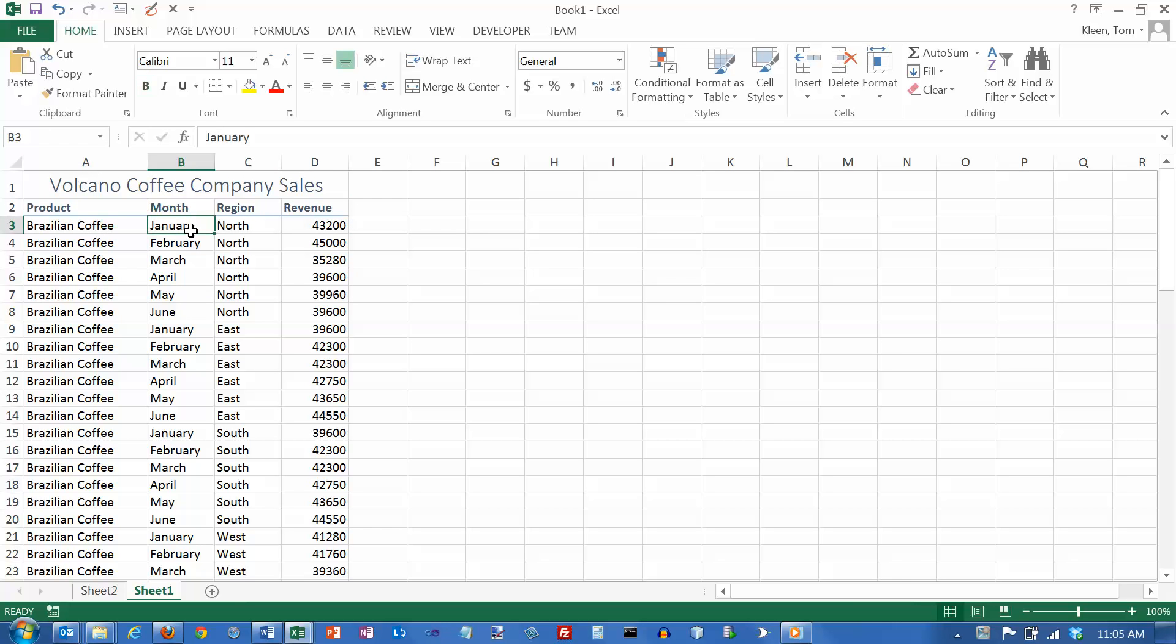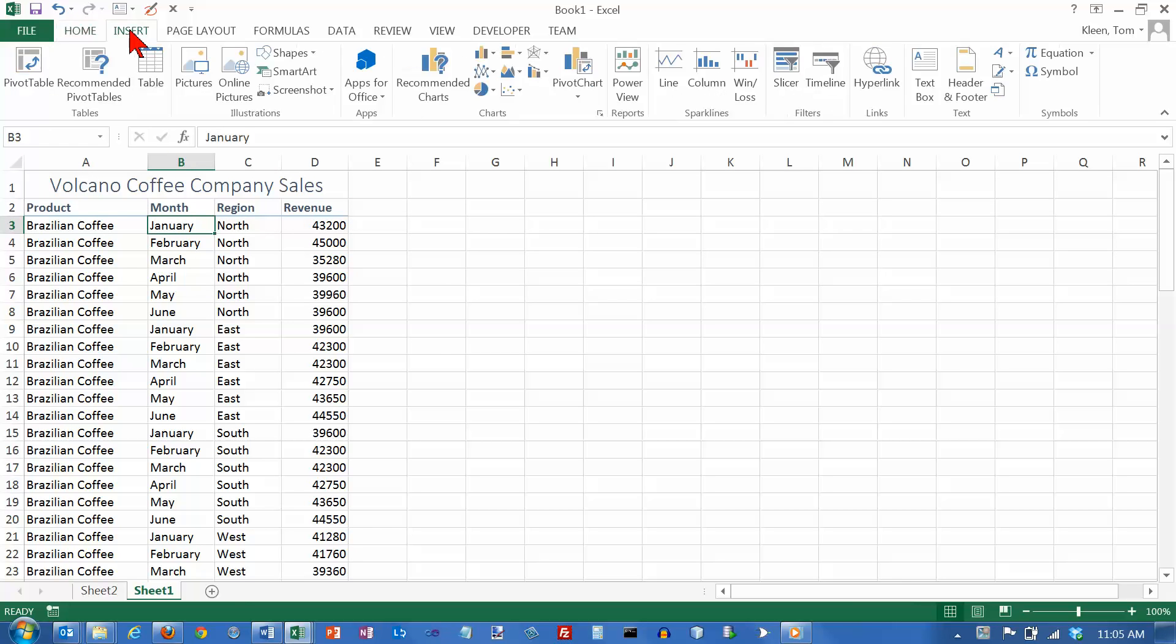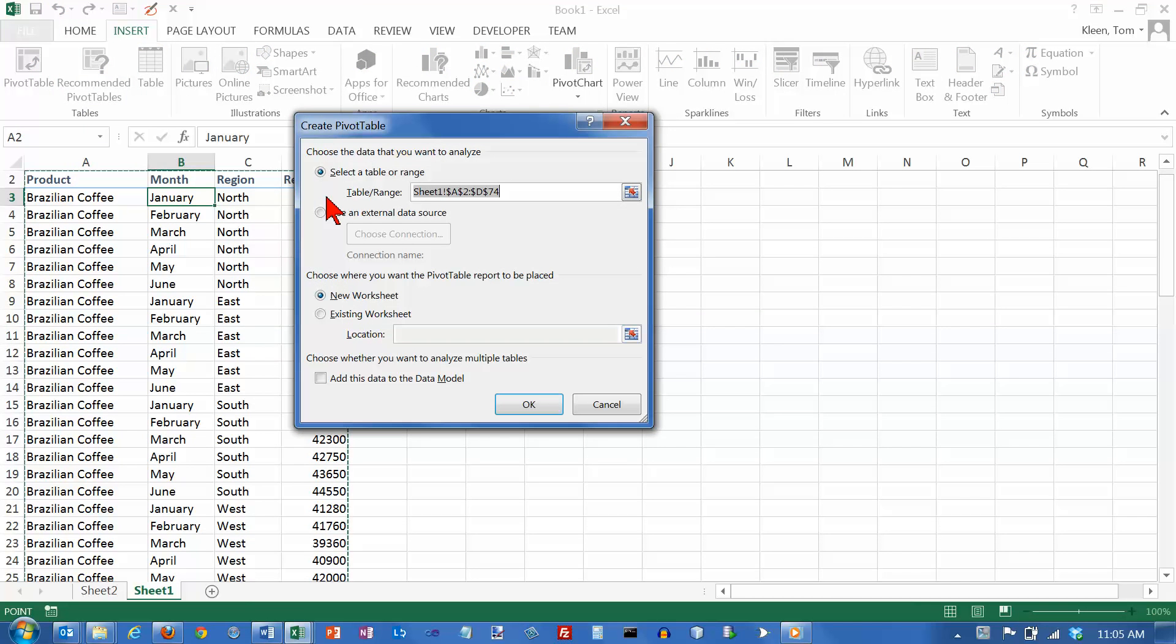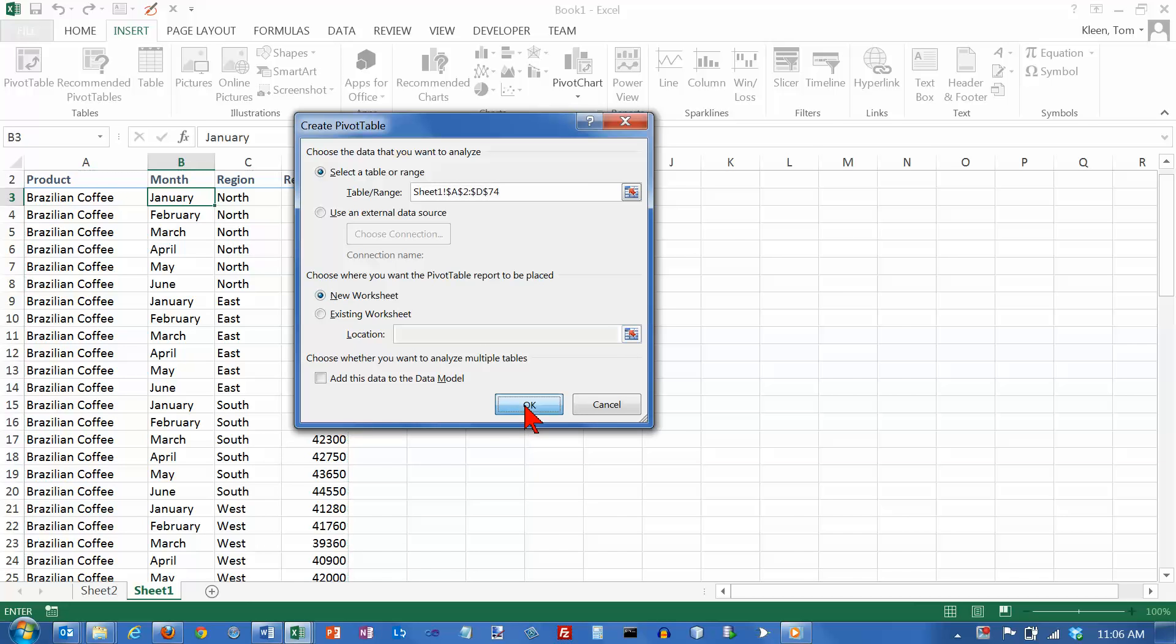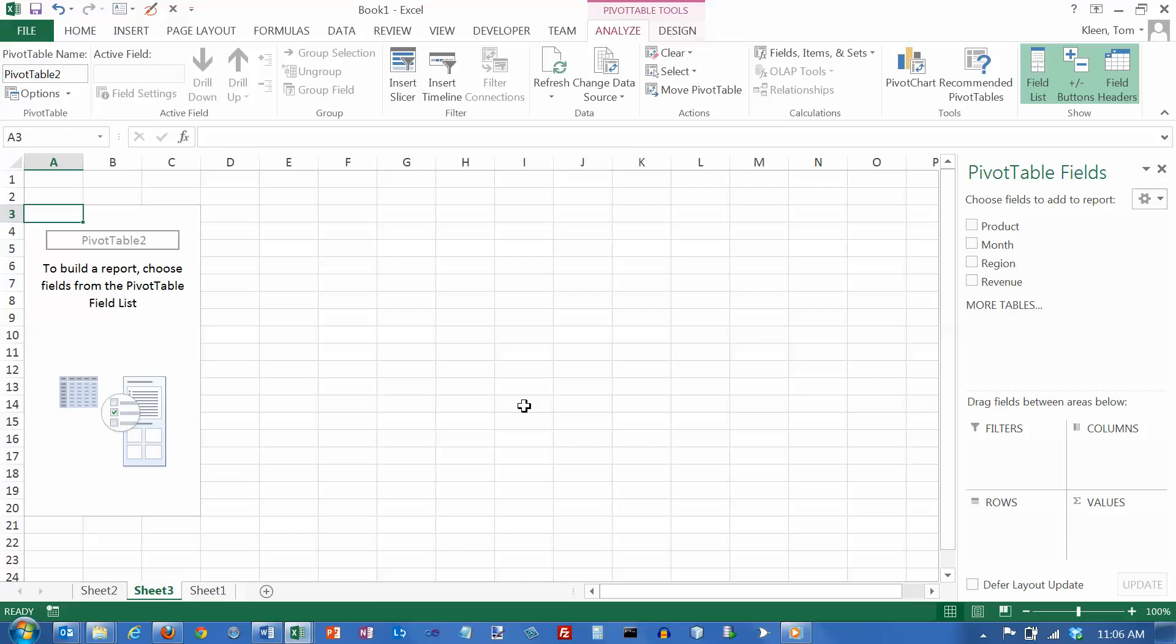Then you just have to put the cursor someplace in the data and go to the insert tab and click on pivot table. And if you put the cursor in the data, you don't even have to do anything here. I'm always going to put mine on a new worksheet and click on OK, and there's our new worksheet.